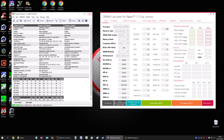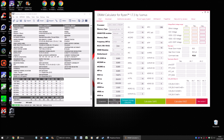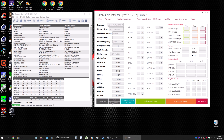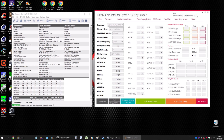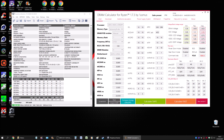Now it's time to import your XMP profile into the DRAM Calculator. Once it's imported, remember these are your current settings — this is how your RAM is running right now in your system. Now that you have the XMP profile uploaded and the correct information filled in, hit 'Calculate.'